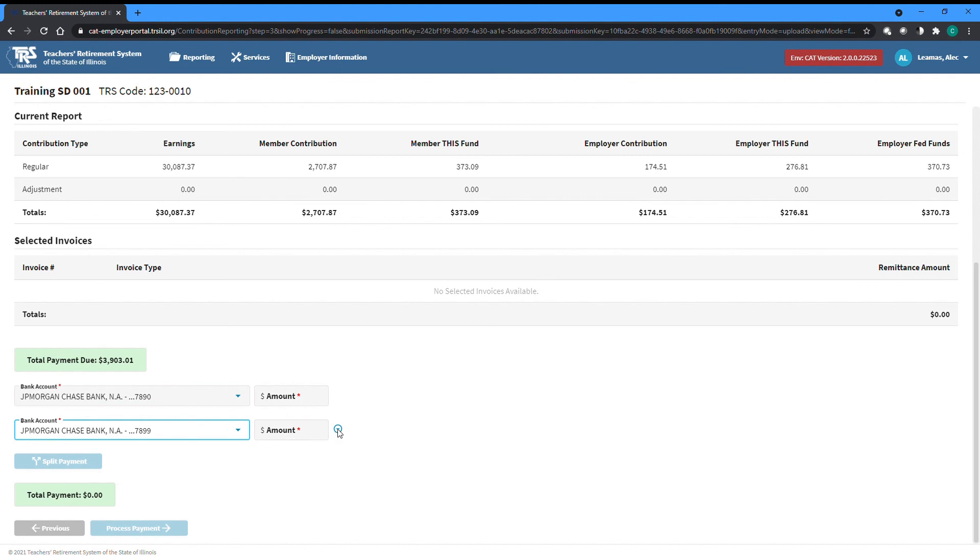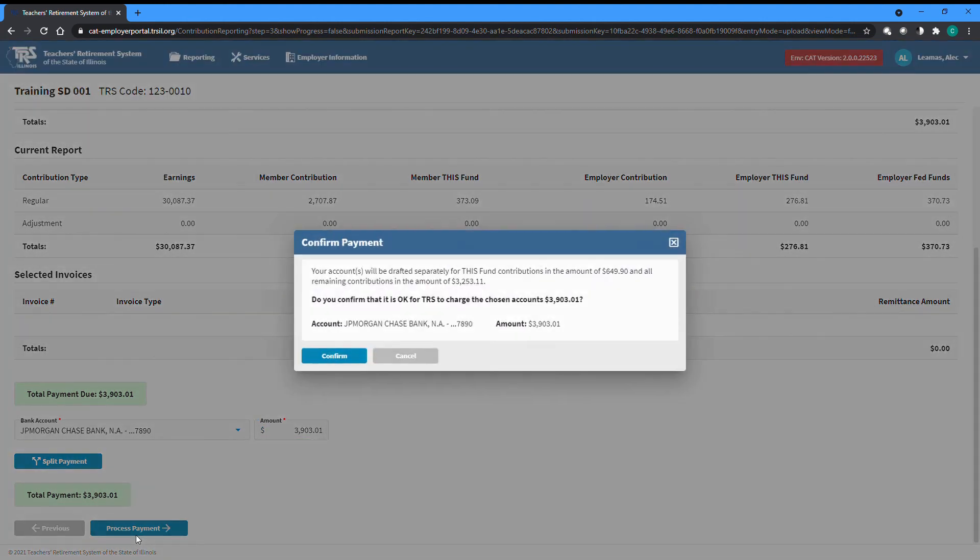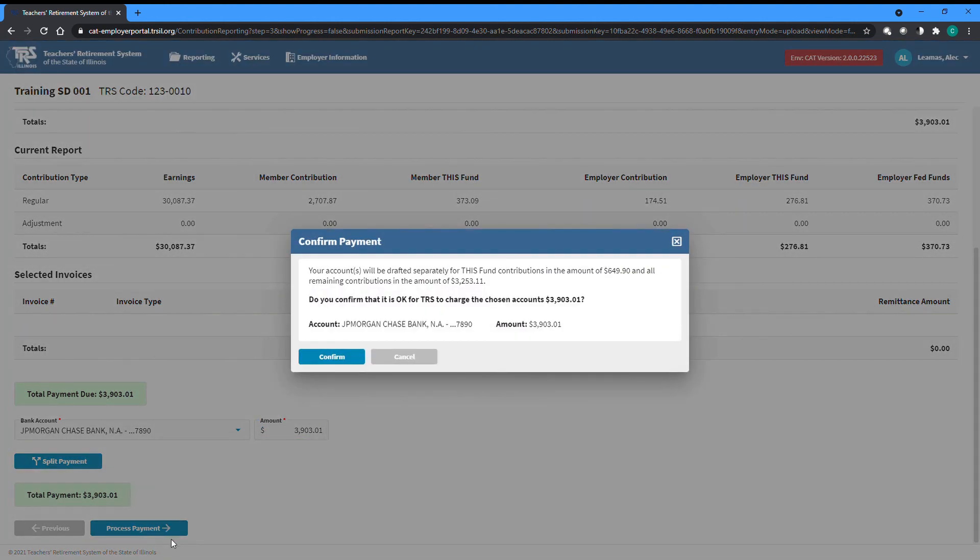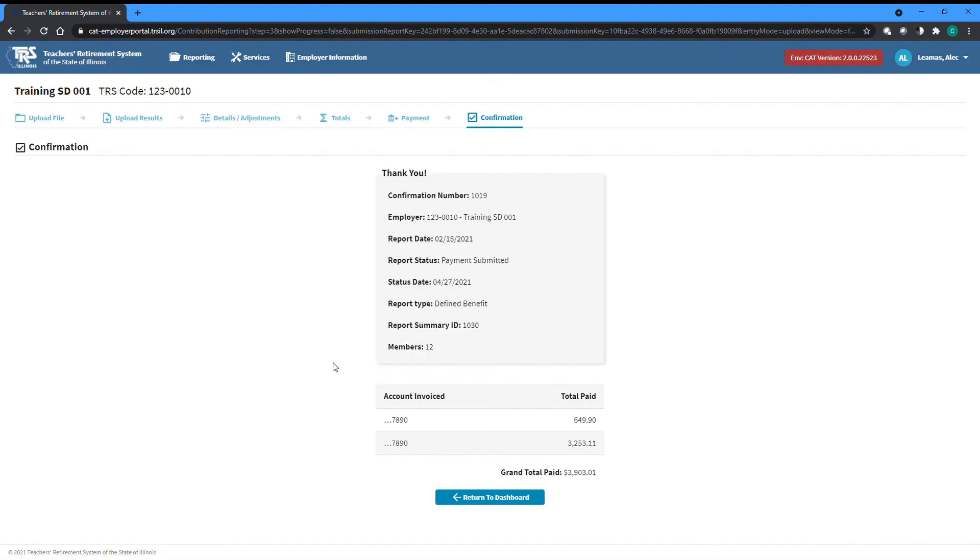Once you have selected the appropriate account, type in the amount to confirm before clicking the Process Payment button. You will be asked to confirm that the dollar amounts and accounts listed are correct, while also noting that THIS Fund Contributions will be drafted separately from all other amounts. Click Confirm to be taken to the confirmation screen and complete the process of submitting your report.